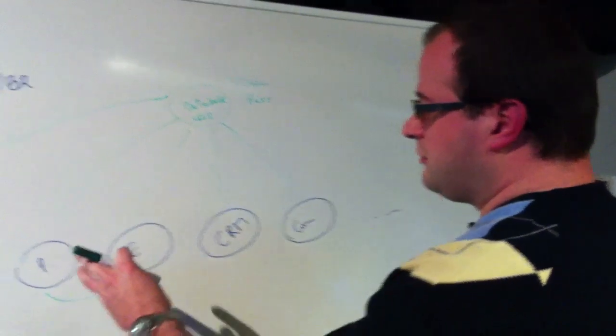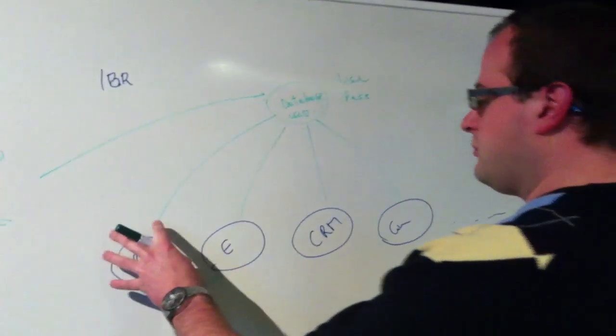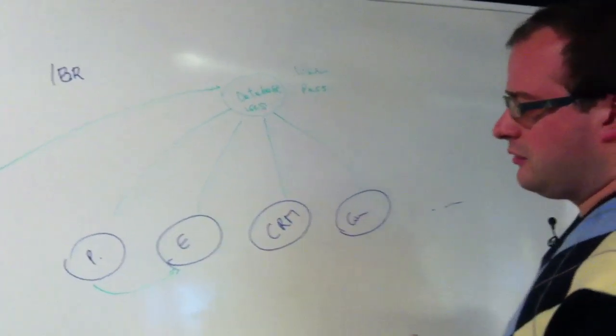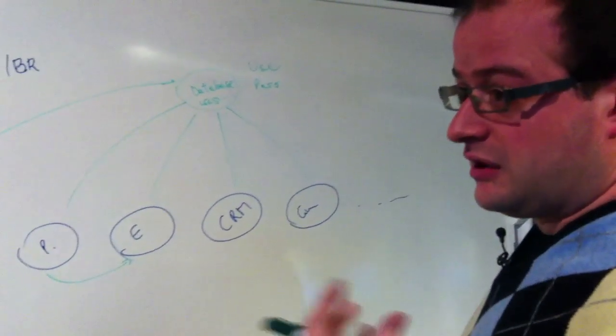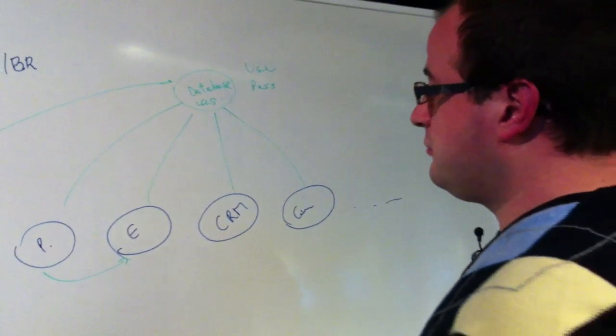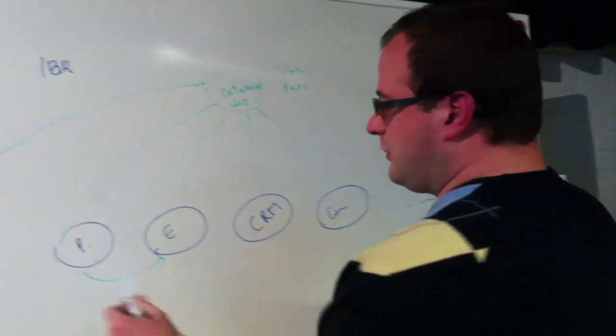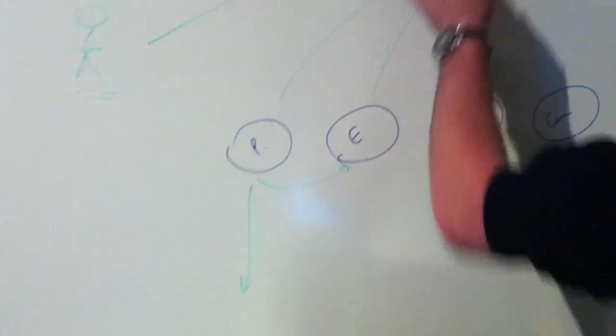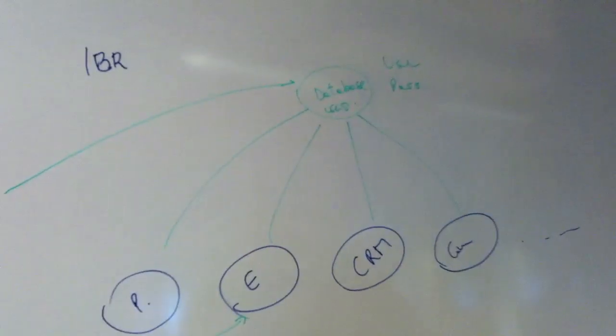So you need to expose that to the internet in a way. So what you need to do is actually to make sure that these applications are single sign-on enabled. So once you move them outside, that they still can use the single user database.